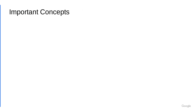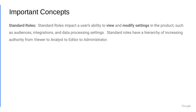There are some important concepts to understand when assigning roles to a user. Standard roles impact a user's ability to view and modify settings in the product, such as audiences, integrations, data processing settings, among many others. Standard roles have a hierarchy of increasing authority from viewer to analyst to editor to administrator.